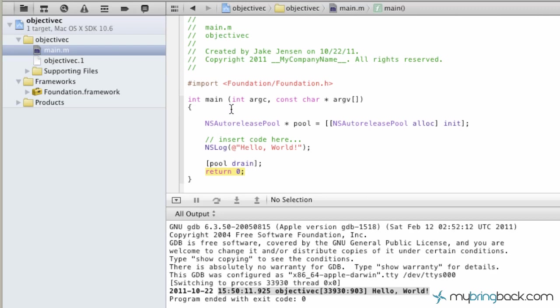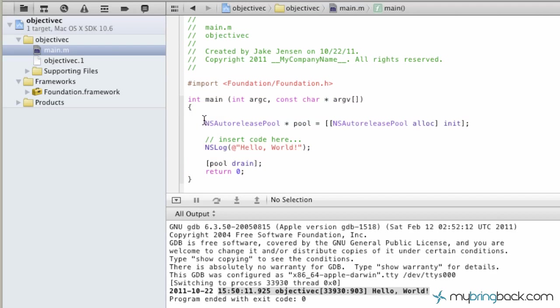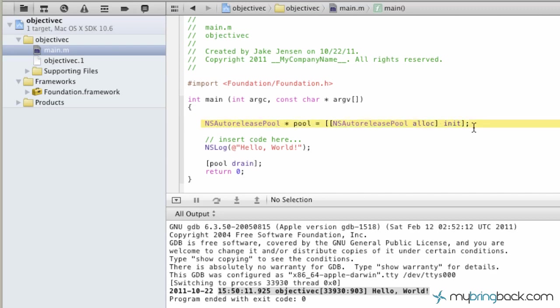The next line is NSAutoreleasePool. The NSAutoreleasePool is memory management in the framework for Xcode. Basically the program's saying, 'Hey, I need some memory because I'm going to do this with the program.' In this case, we have the NSAutoreleasePool allocated to our program to automatically give us memory when we need it.